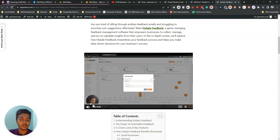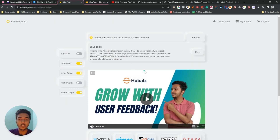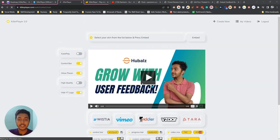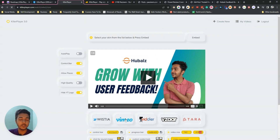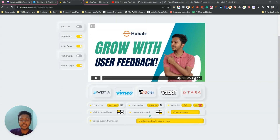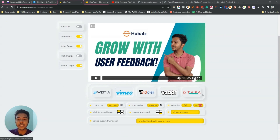The theme looks very professional. I have two more themes to show. There is the Tara theme — let me select it. Here is the Tara theme and it also looks professional. Then there is the Vimeo theme — selecting it shows the Vimeo-style theme.